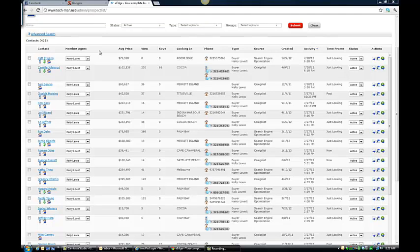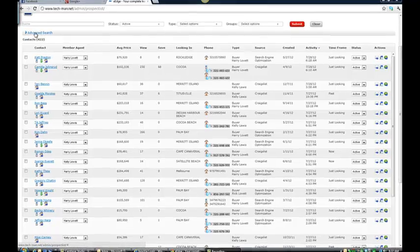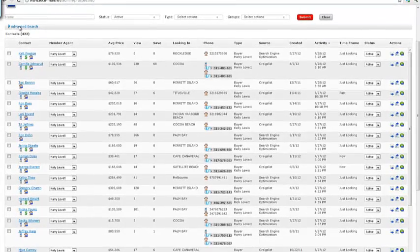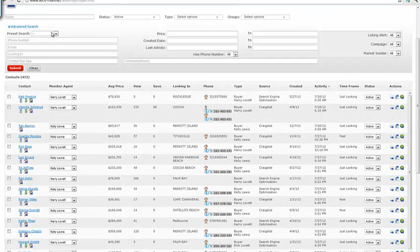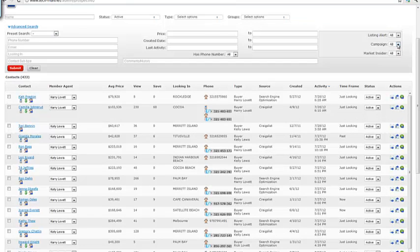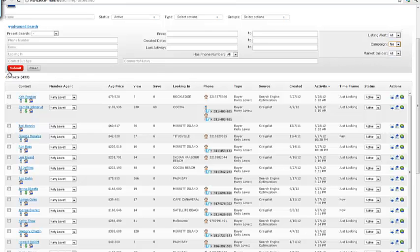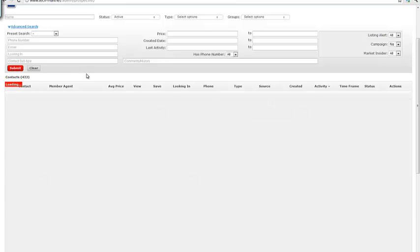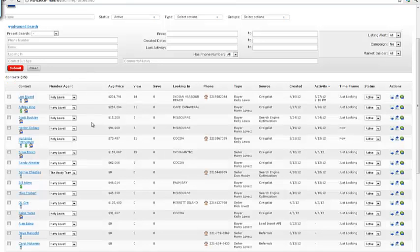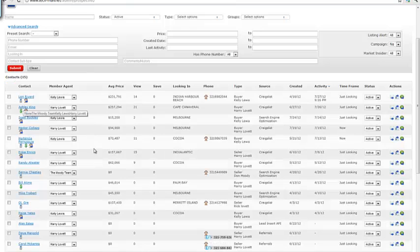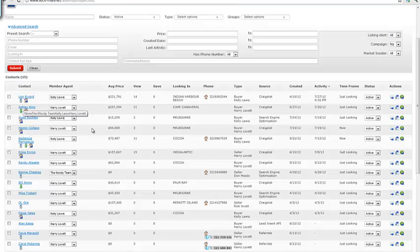Let's find out who's not on a campaign. As you know, all you do is go to advanced search, open this feature up, and come over here to the campaigns. Change from all to no, and it will give us a list when we hit submit of everybody who's not on a campaign. I need to take action.